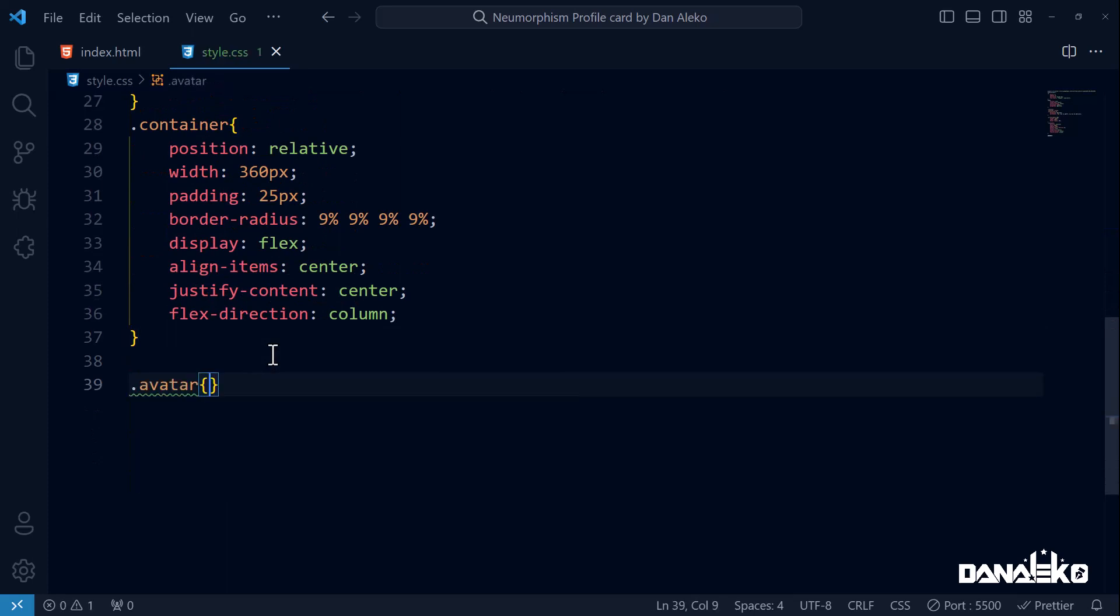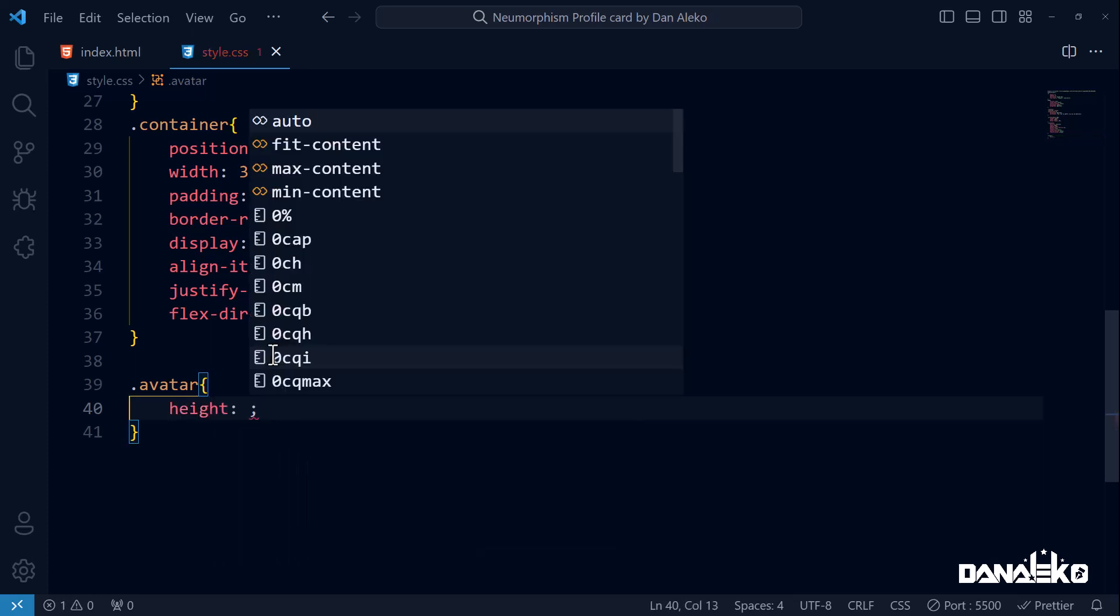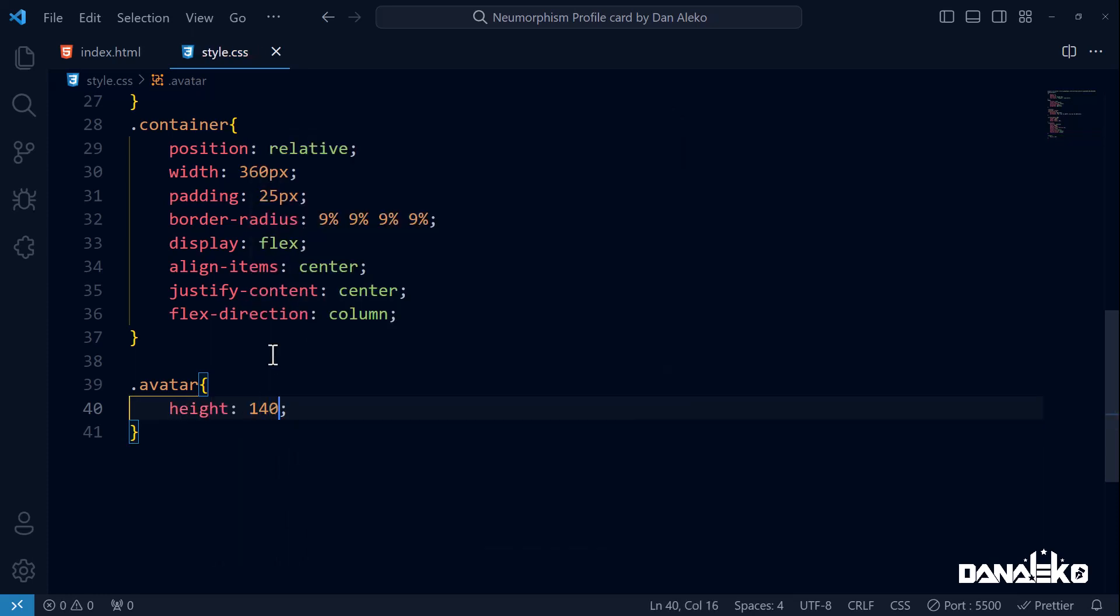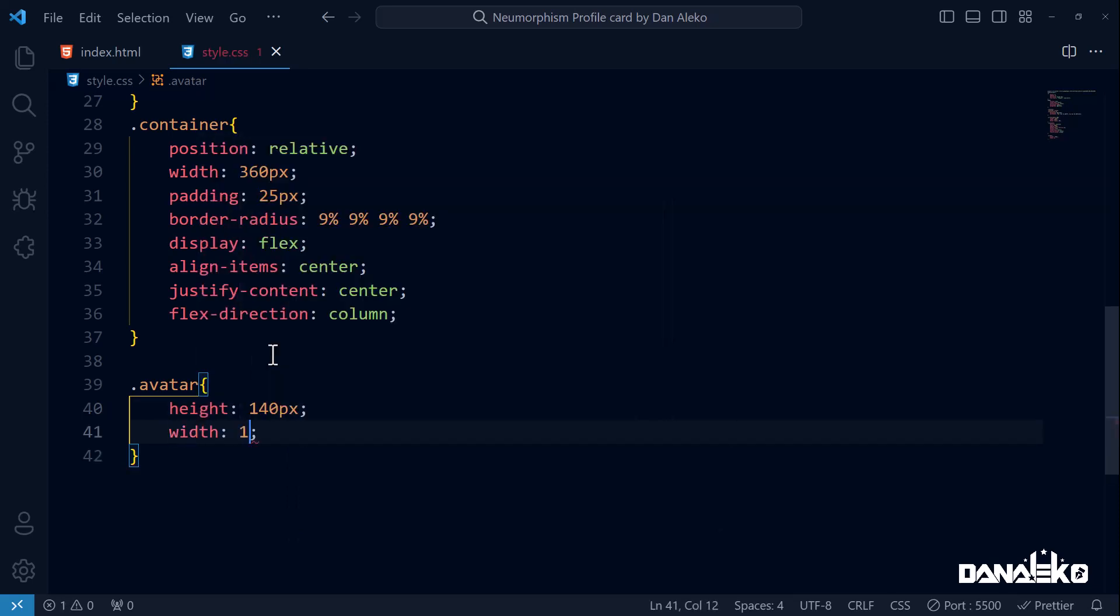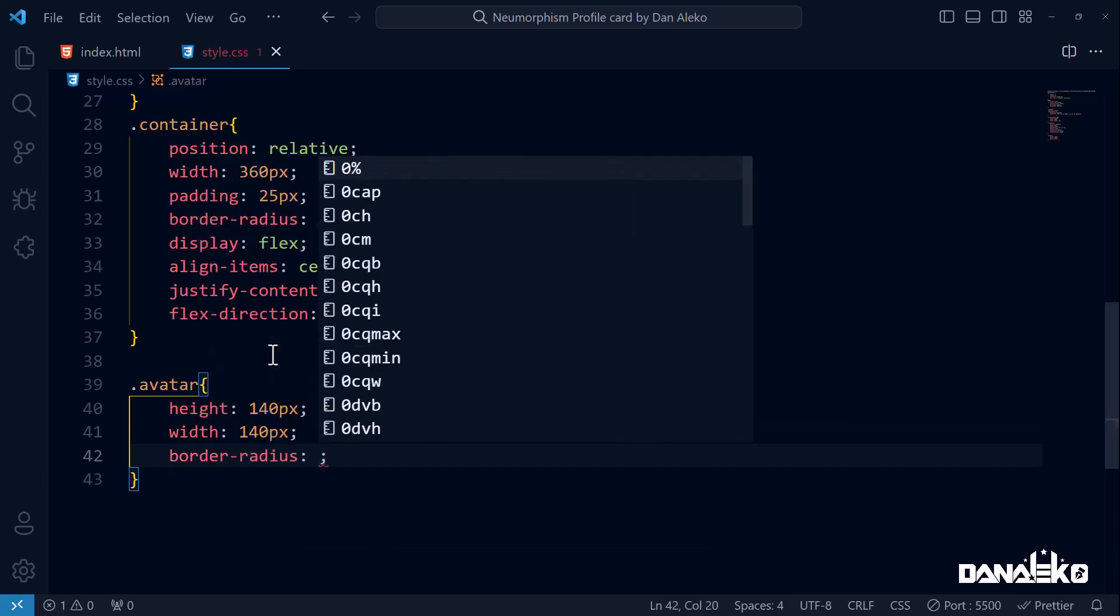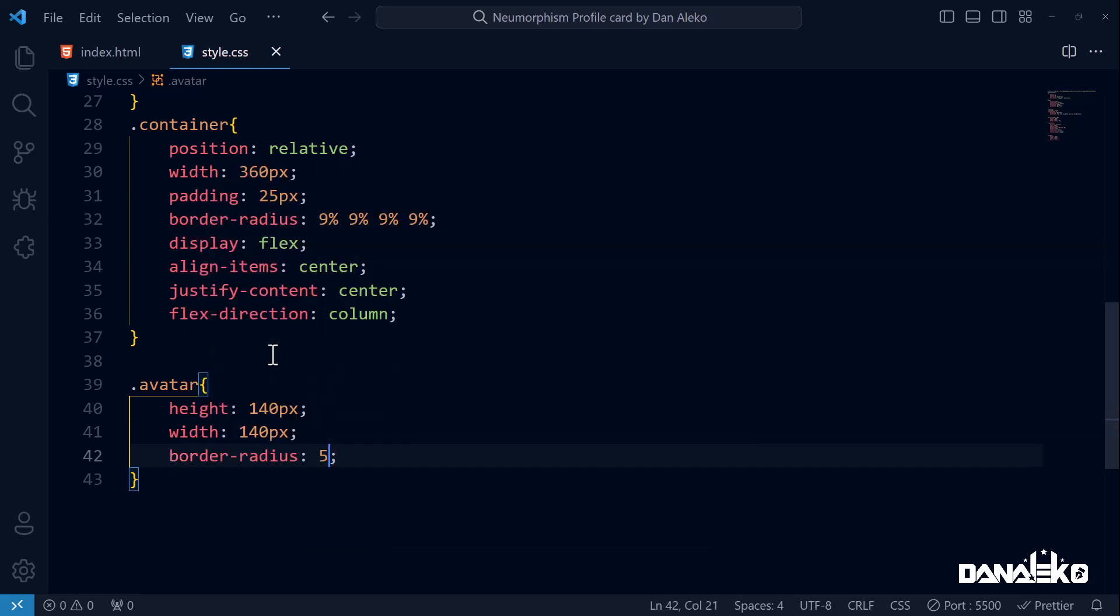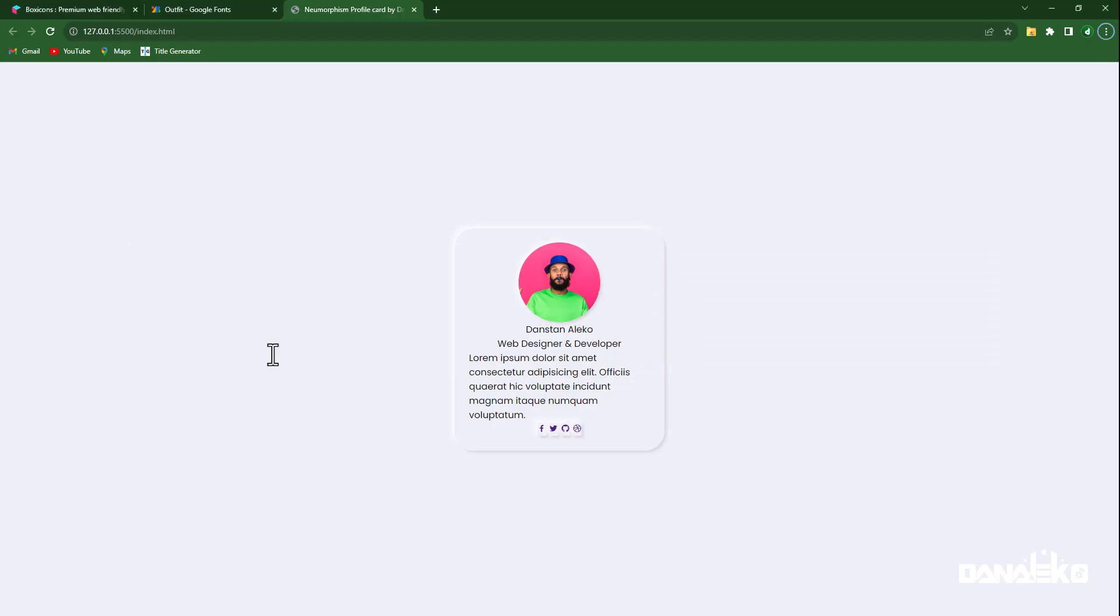Nice. Next up, let's change this square avatar to a circle. I want it to have the same dimensions like the image, so make its height to 140 pixels, width to 140 pixels, and of course the border-radius to 50 percent. And of course the edge of the image.